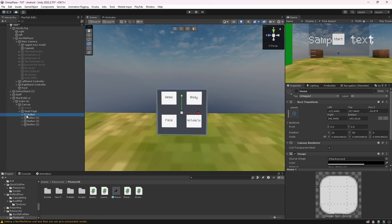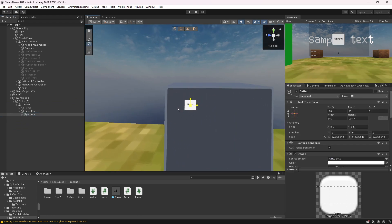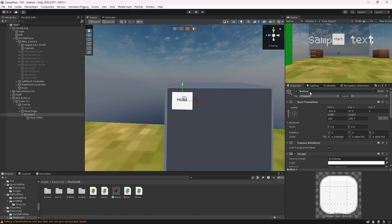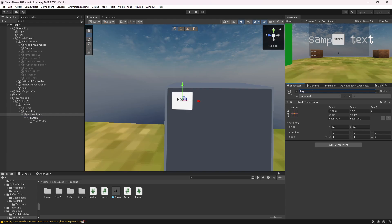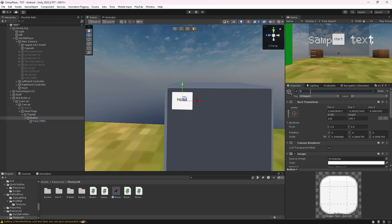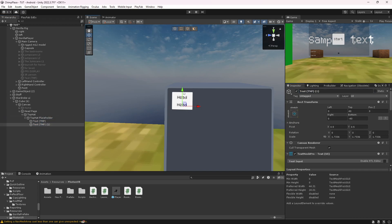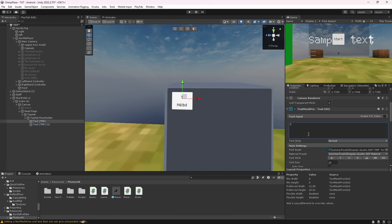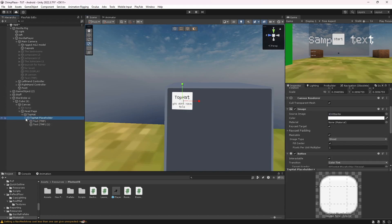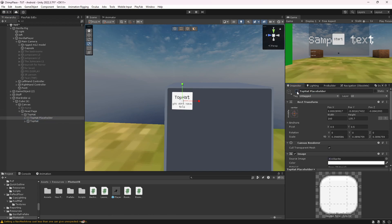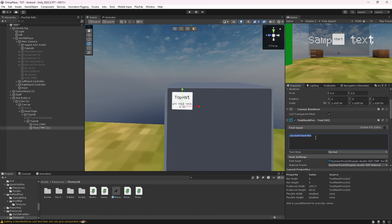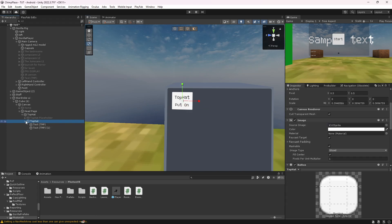Click on Home, duplicate it, name it 'Head Page', then disable Home. You only need one of the buttons for now. Get the size of the button that you want, then create an empty parent and name it after the cosmetic — I'm just going to do 'Top Hat'. Put the name of the cosmetic, drag it down so the cosmetic name shows 'Top Hat'. Then add text that says something like 'You don't have this' to tell the player they don't have it. Then duplicate it, name it 'Top Hat', and disable the placeholder.